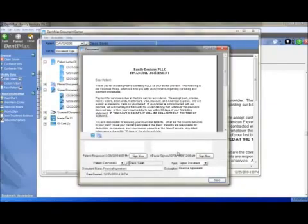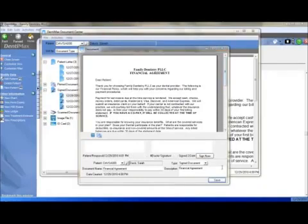And you can then sign the other location for the doctor. When you've completed signing, click Save.